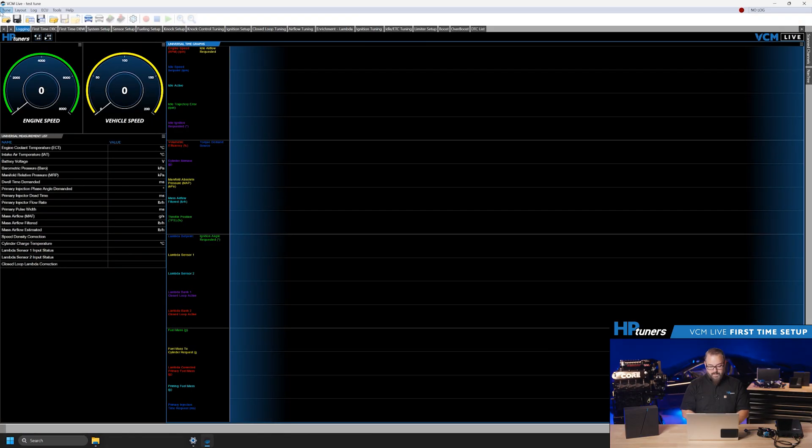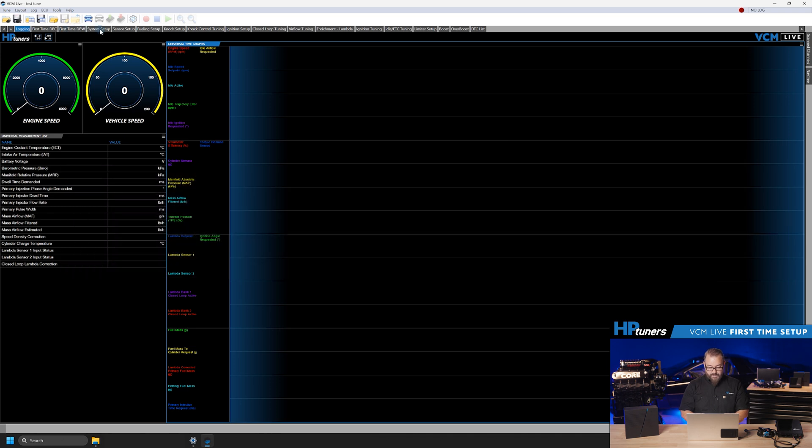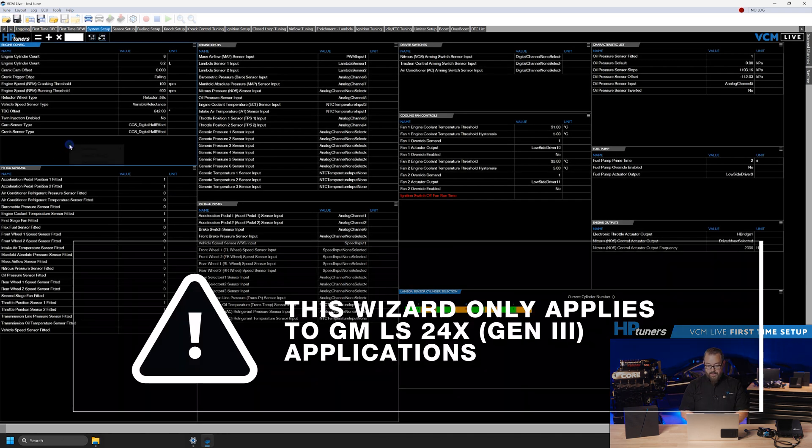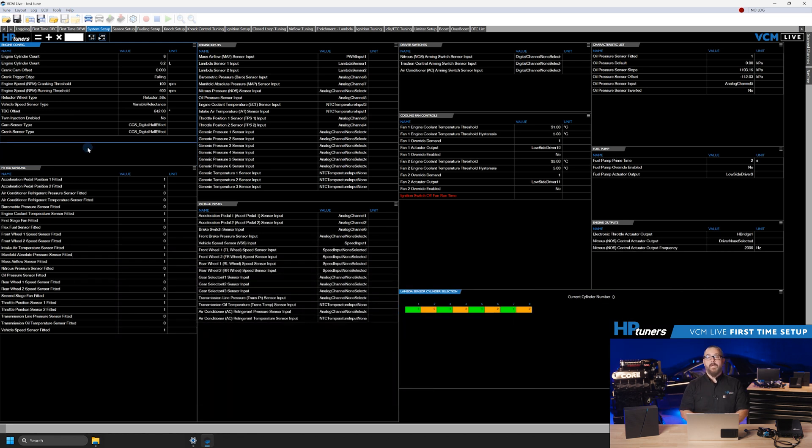Let's talk briefly about the crank cam offset wizard. This wizard is specifically for LS1 applications that use the 24x trigger pattern and not all applications require this setup. The crank cam offset wizard helps determine the correct crank cam offset and adjust the parameter accordingly. Here's how to use it.